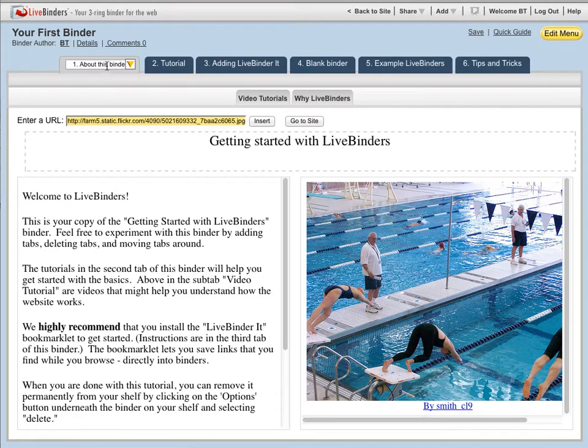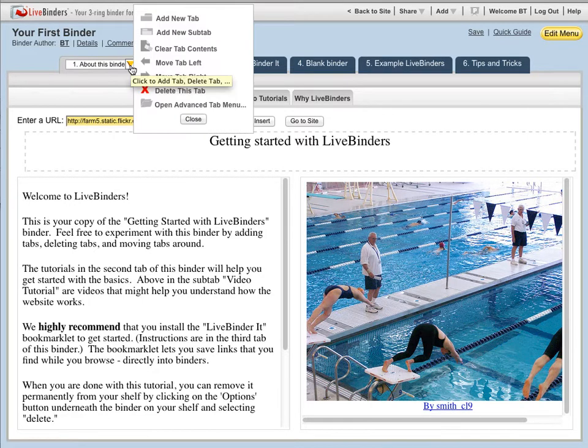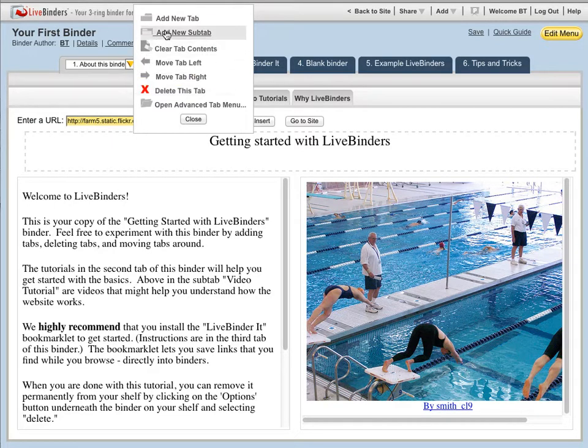If I want to add a tab, I just click on this yellow arrow and you'll see some tab options. I can add a tab, add a subtab.